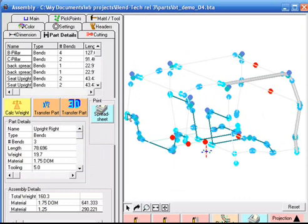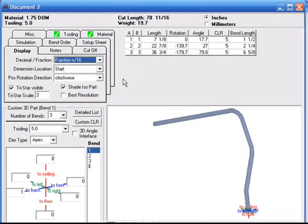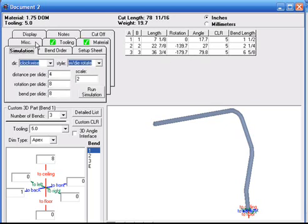Bentec will now show us how to manufacture the tube. Bentec shows us our cut length, bend locations, bend rotations and also bend angles. Let us see what it looks like going through the die.